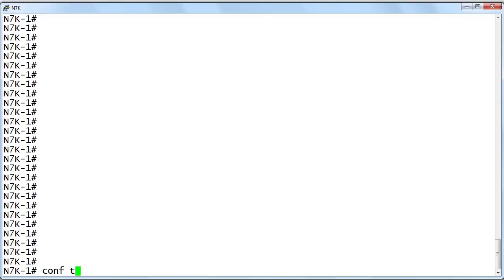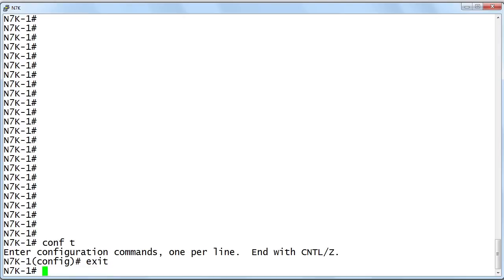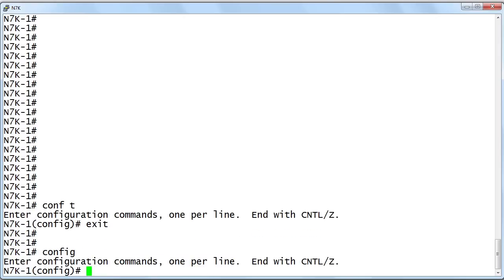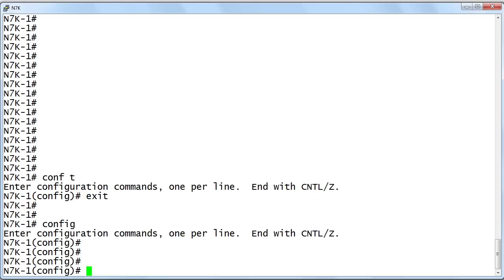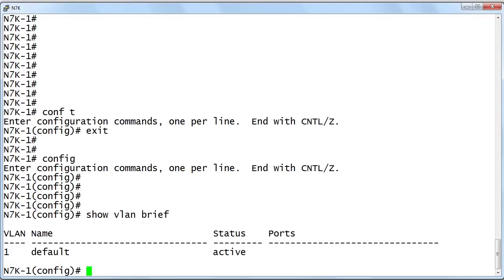For instance, we do a configure terminal and we can access global configuration mode. In fact, it's even easier than that - you can just say config and you will enter global configuration mode. Something else that I love about the Nexus operating system is that, like the PIX or the Adaptive Security Appliance operating system, we can issue whatever show commands we want in any mode and we don't have to use the do command. If I want to do a show VLAN brief while I'm sitting right here in global configuration mode, that is not a problem whatsoever.